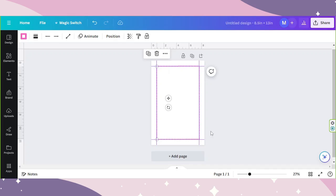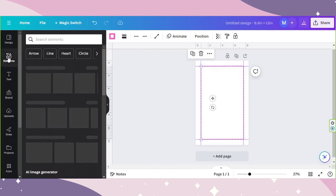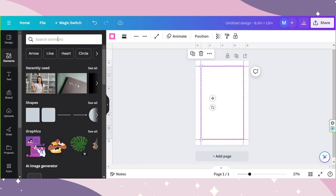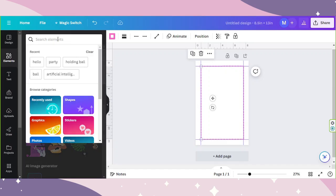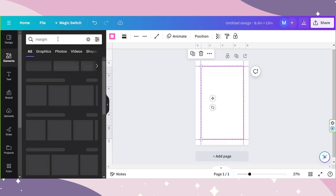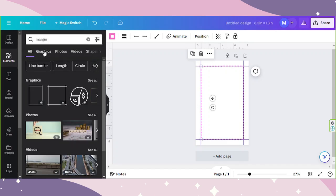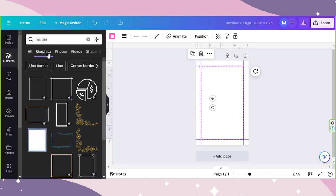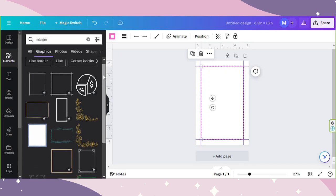If you'd like to use a more advanced or better looking margin design, you can try looking for some in the elements section. Type in relevant keywords on the search bar, go to graphics, and look for graphic elements that you can use as margins instead.